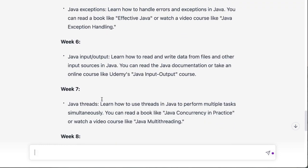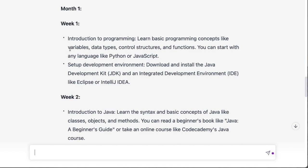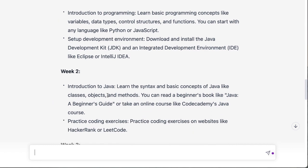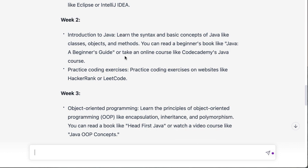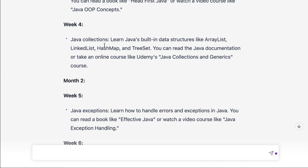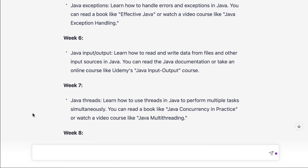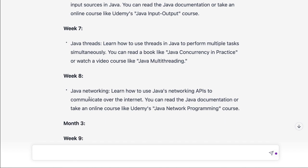Week one is introduction and setup — setting up the development environment. Week two is introduction to Java syntax and basic concepts, and even suggests taking an online course and practicing coding exercises. Week three, you dive into object-oriented programming — encapsulation, inheritance, and so forth. Week four covers Java collections: arrays, maps, and so forth. Month two includes week five: Java exceptions; week six: Java input/output; week seven: Java threads.